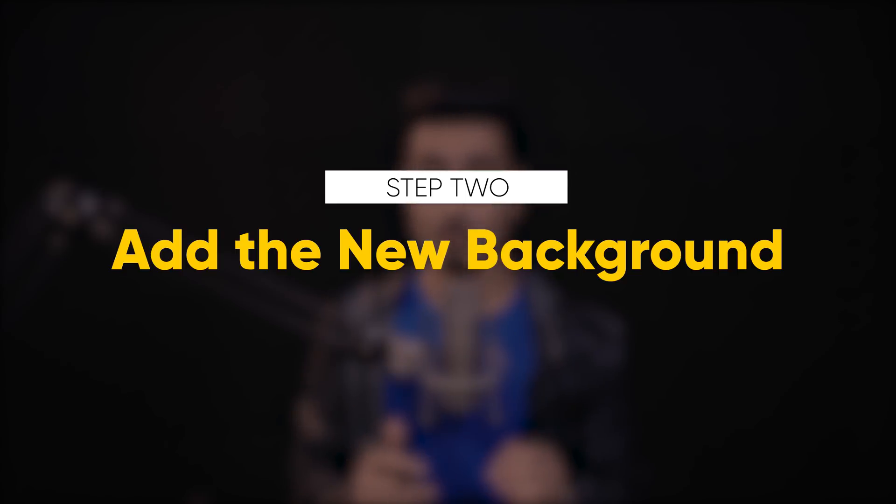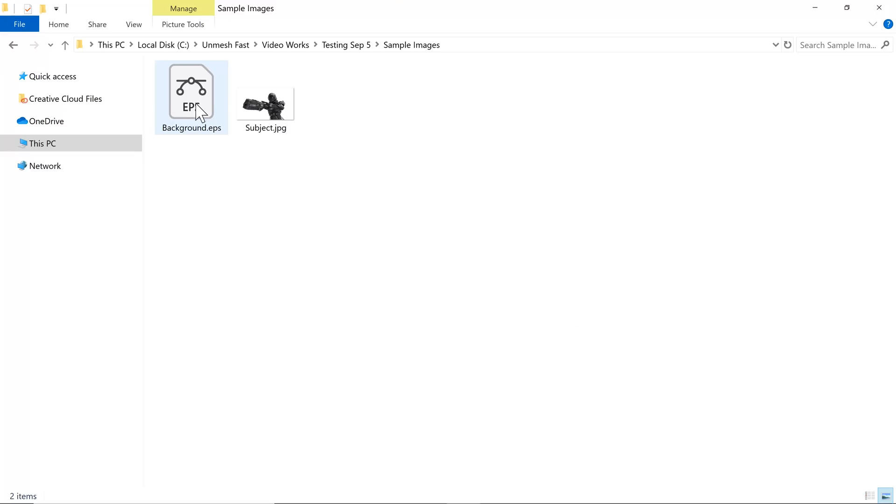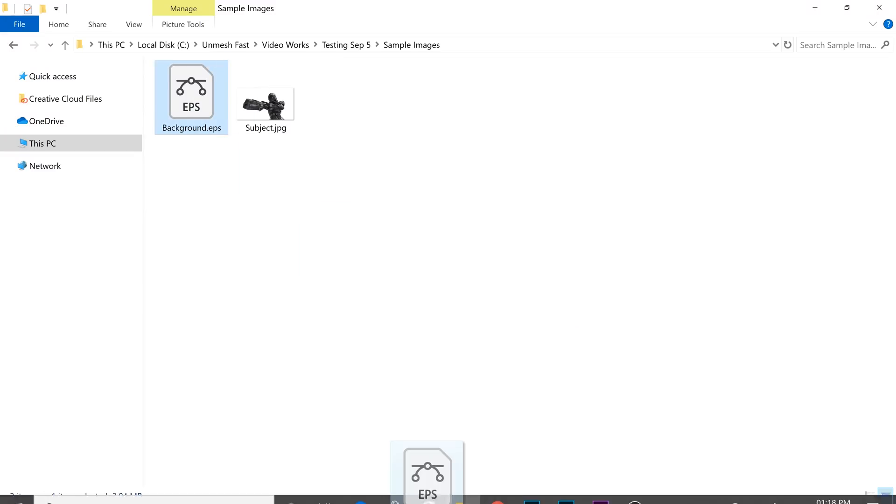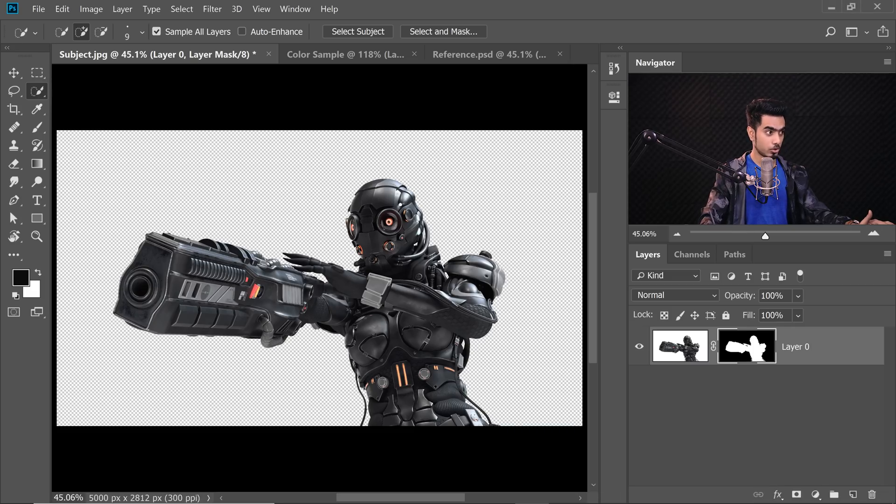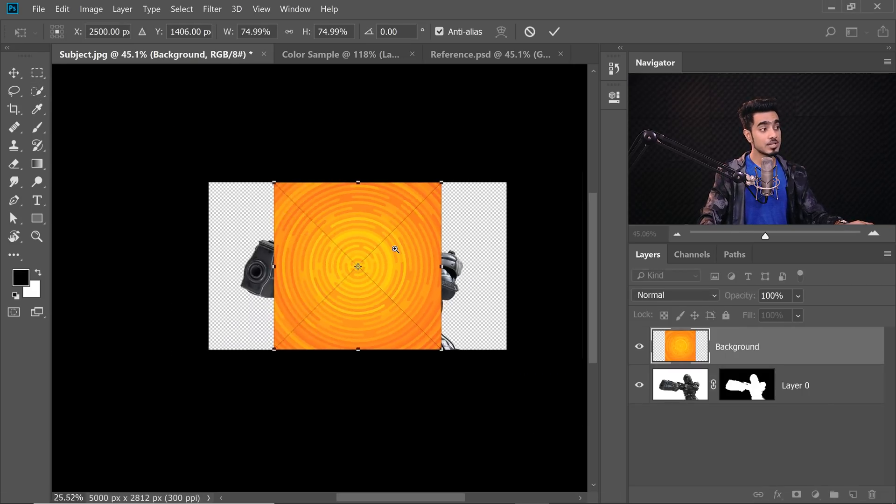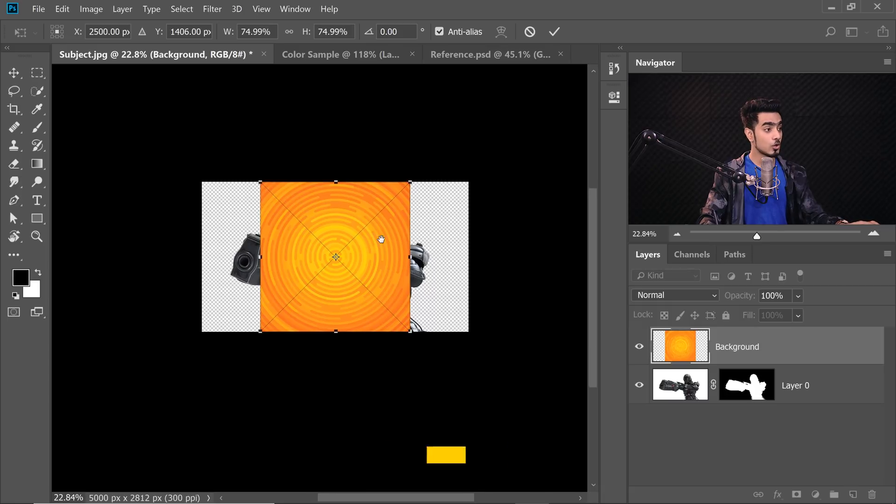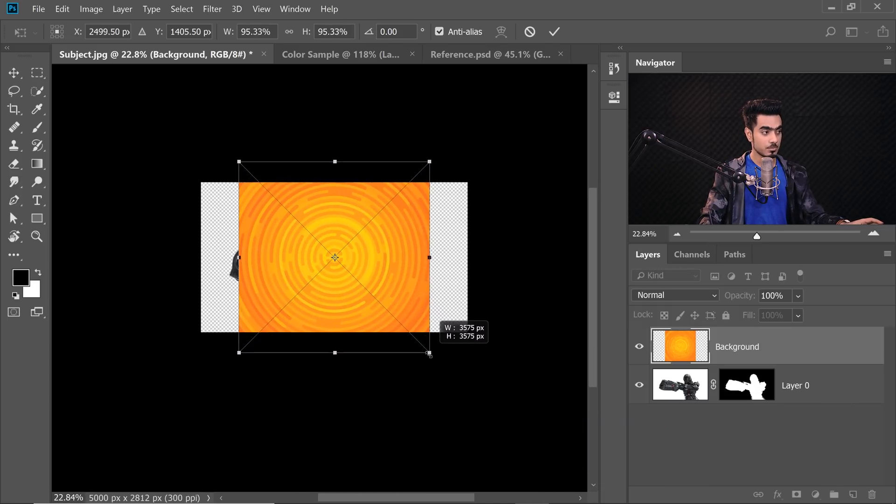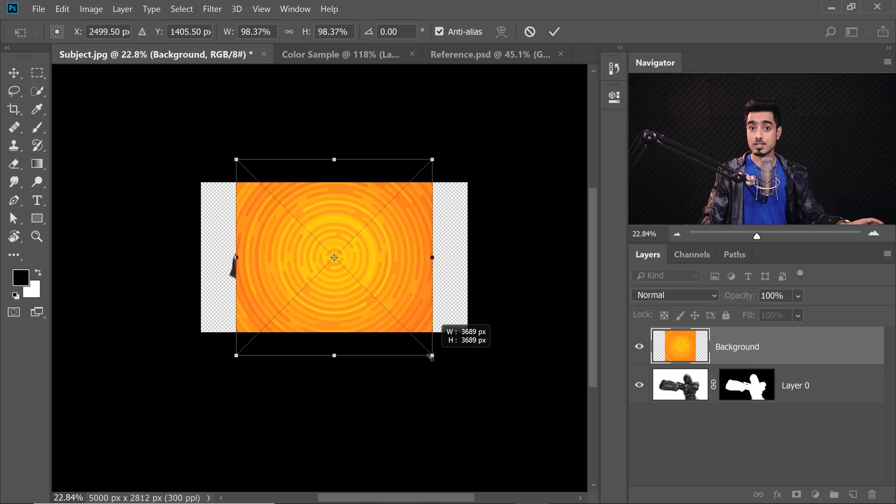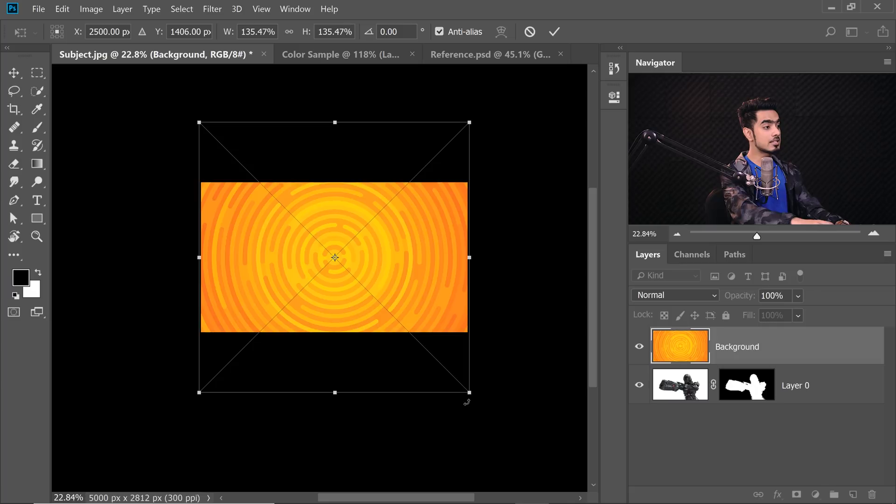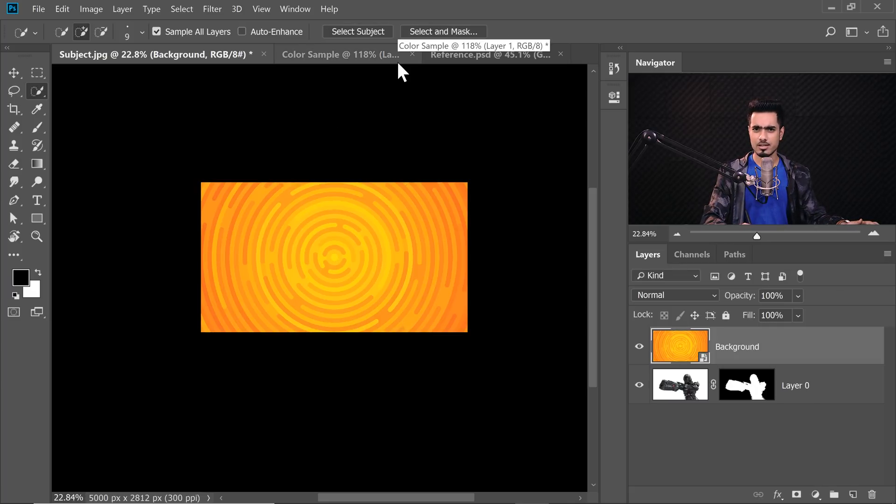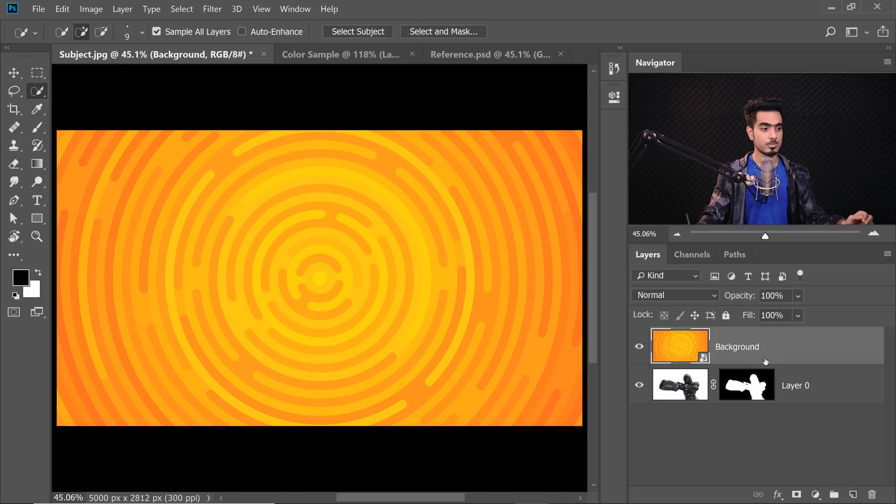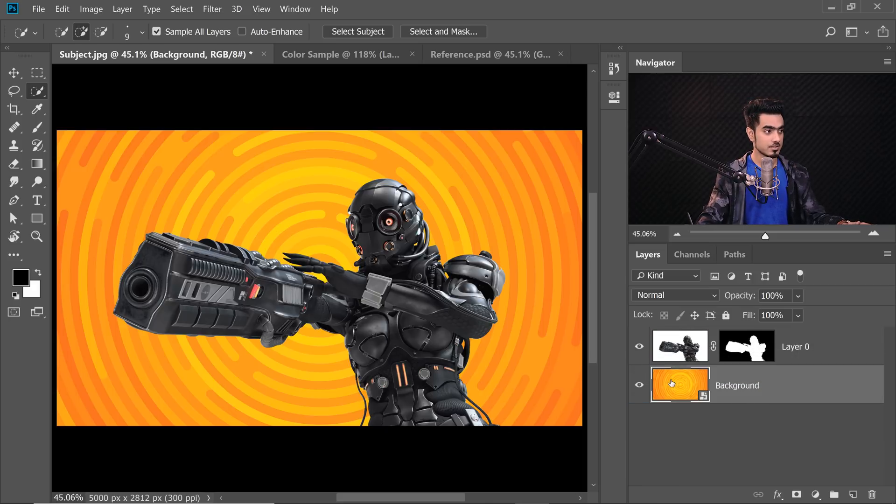Step number two is add the new background. Simple. So here we are in our Explorer or Finder. And the background that we have is in a vector format. No problem. Photoshop can support it. So just drag it and drop it into Photoshop over the female cyborg. Just like this. Now let's adjust it. Hold the Alt key or the Option key and the Shift key together to make it larger from the center. If you're using Photoshop CC 2019, just hold the Alt key or the Option key. Alright, there we go. Hit Enter or Return. Now the background should be at the background, right? Not in the front. And that's why it's called the background. So just drag it and drop it under the subject.